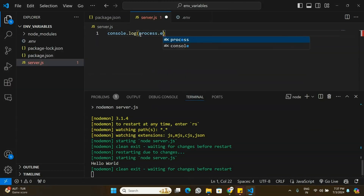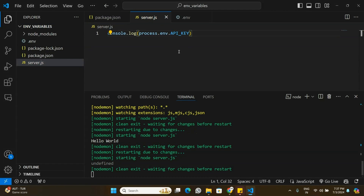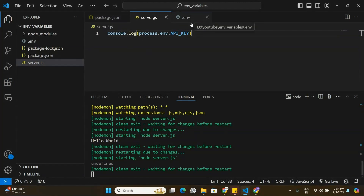To access that environment variable we normally use process.env.API_KEY. However, as you can see in the console, we are not able to access the .env file as of now. That's what we're going to learn — how to access .env variables in a Node.js application.